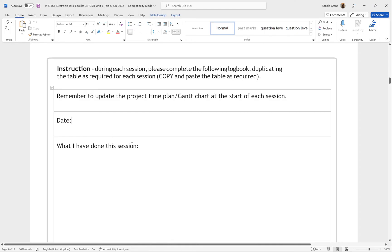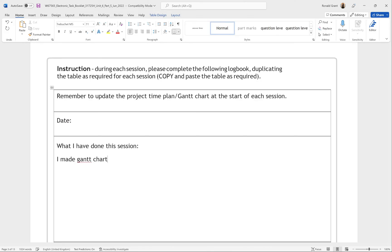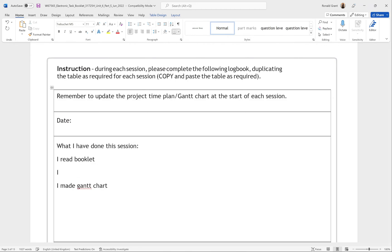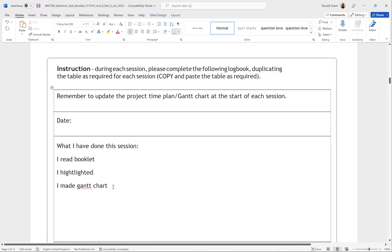The field 'What have I done this session?' needs to be more than just 'I made a Gantt chart, I read the booklet.' What I recommend is: for every single thing you do, quickly make a bullet point, then come back later and expand on it. You might not want to keep going back and forth each time. So for example: I read the booklet, I made notes, I highlighted things, I made a Gantt chart — whatever you've actually done.